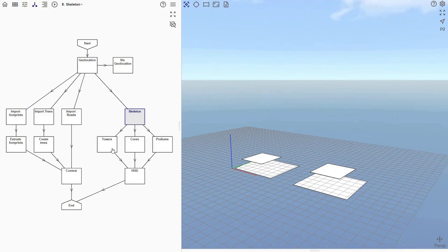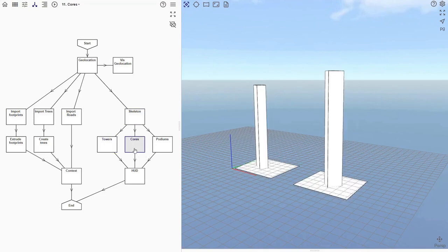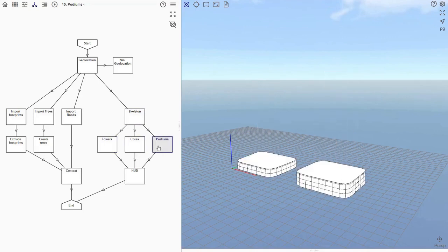The left node generates the two towers. The middle node generates the cores, and the right node generates the podiums.